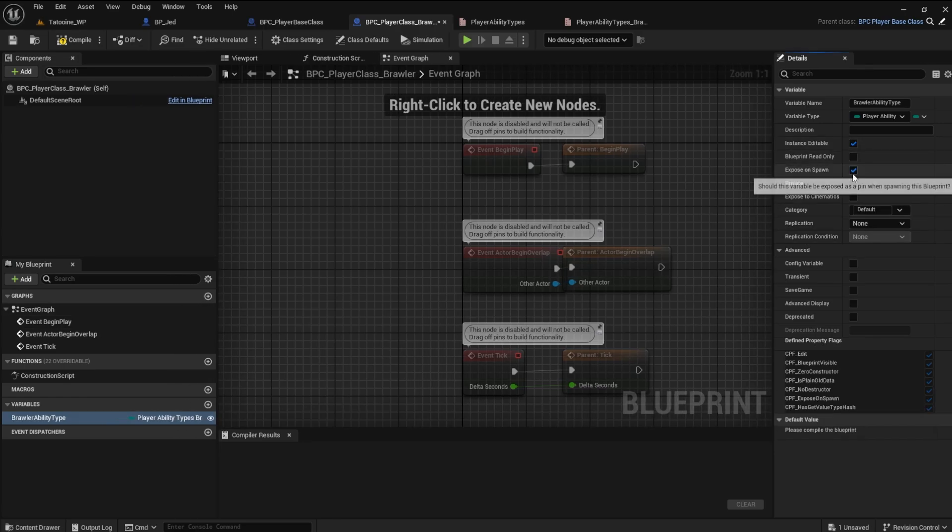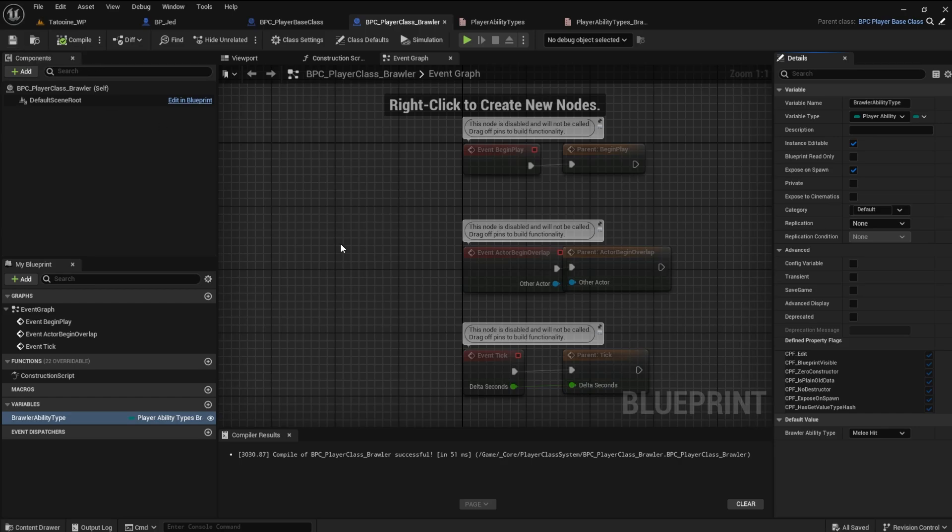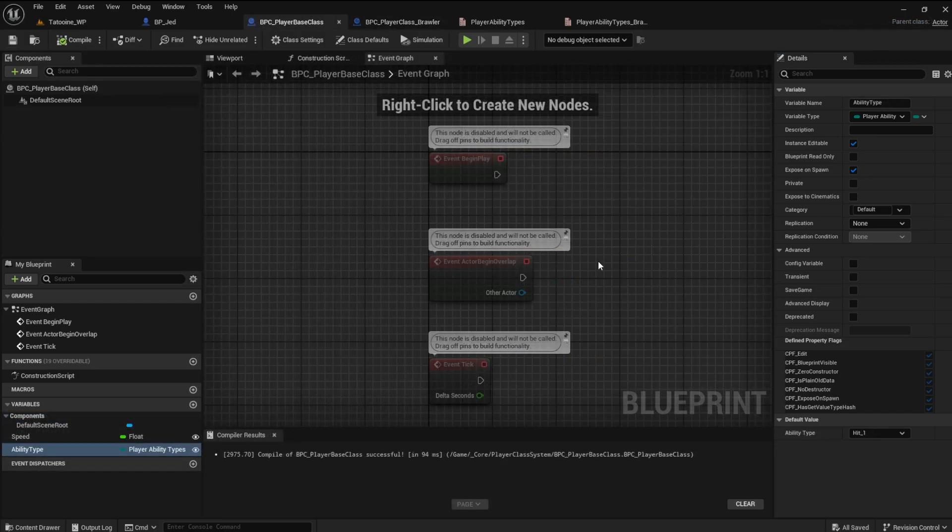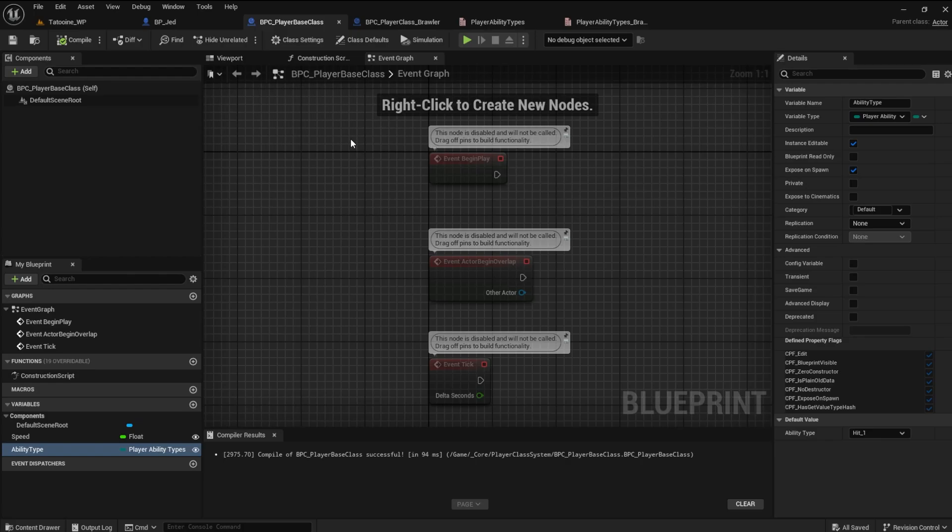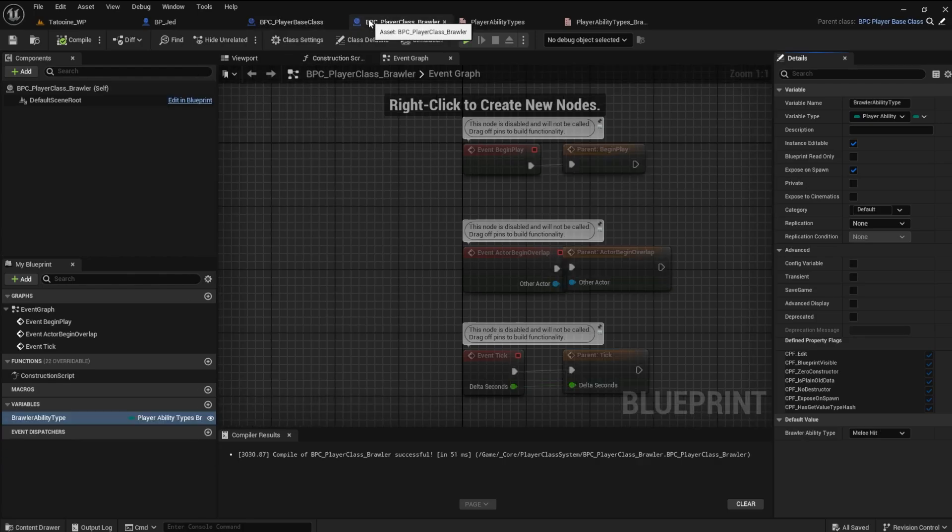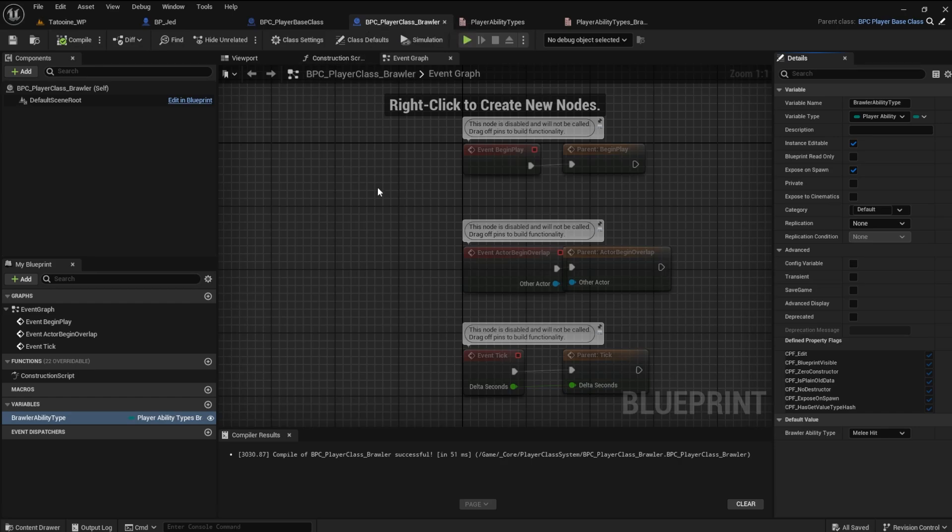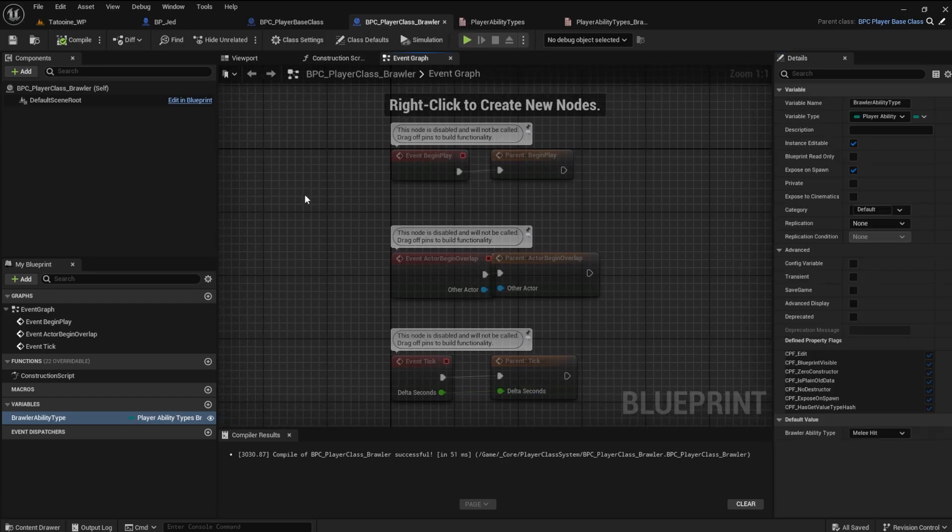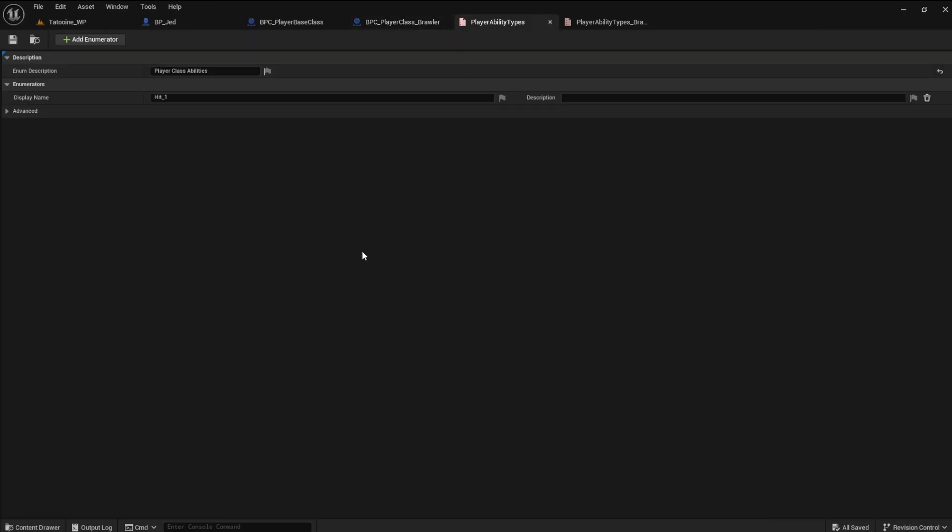This sets up our basic player class system. I realize this can get confusing. Don't worry about it. It will click for you after you get used to implementing it. If you don't think you can understand it, hit me up on the discord channel. I will be glad to explain further. There is an invite in the description. We will implement this system in the next video. For now, may the force be with you.